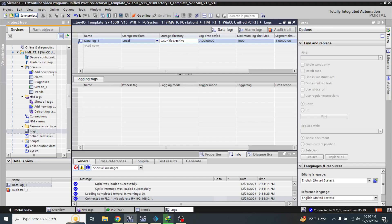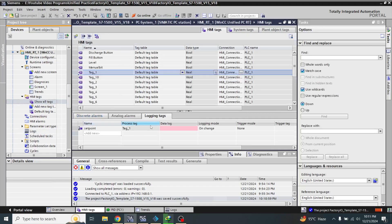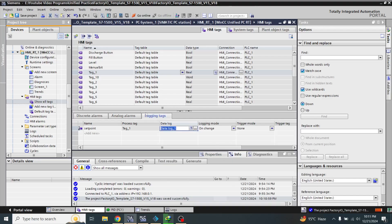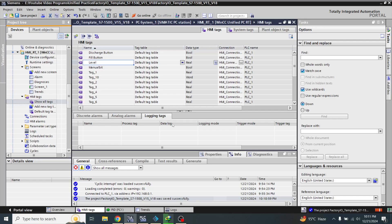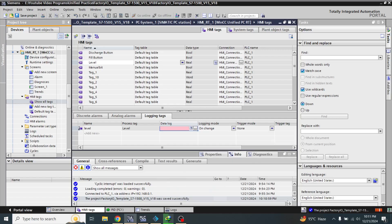Now I am going to add logging tags. I am going to select 'data log one' for the setpoint tag. And for the level tag I am also going to set that to 'data log one'.